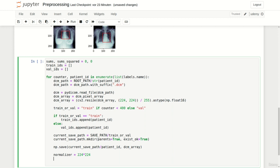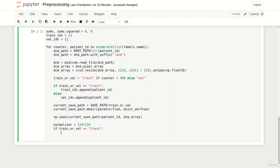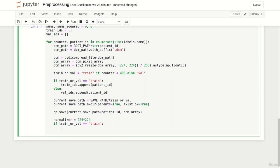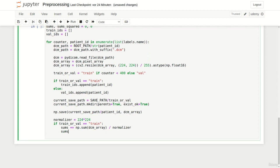Next we check if our train or validation string equals to train to finally update at first sums by computing the sum of the current dicom array with subsequent division by the normalizer. sums_squared is updated by at first squaring our dicom array with subsequent sum computation. Of course we also divide it by the normalizer.